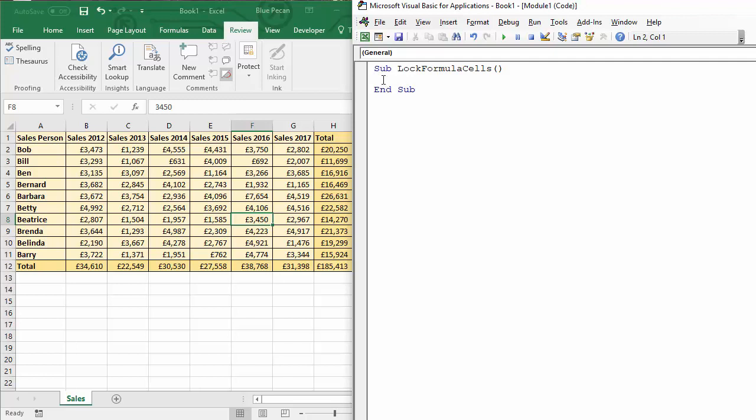Now the first thing I'm going to do is specify the range of cells that I'm going to look for, cells that I want to lock or unlock within. So the range of cells is A12 to H12 in this instance.